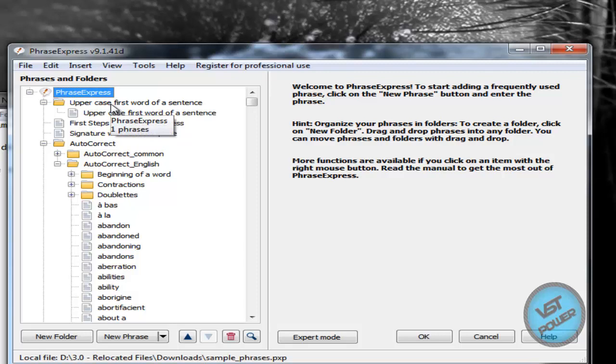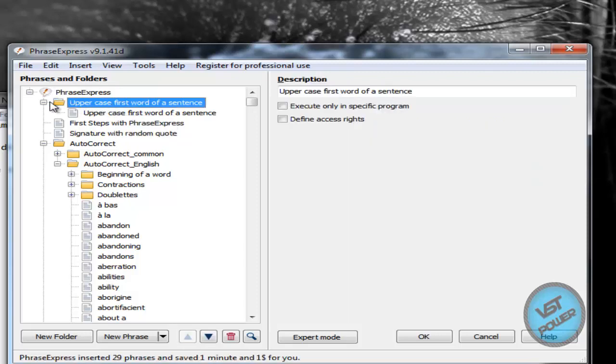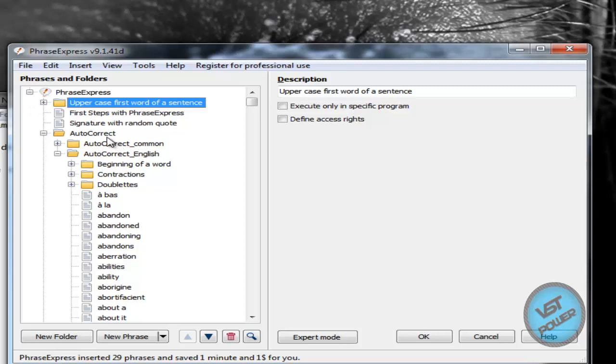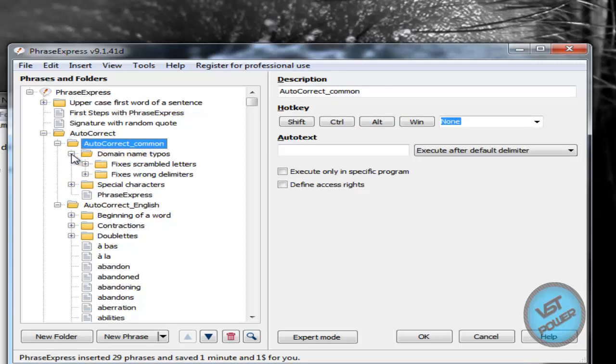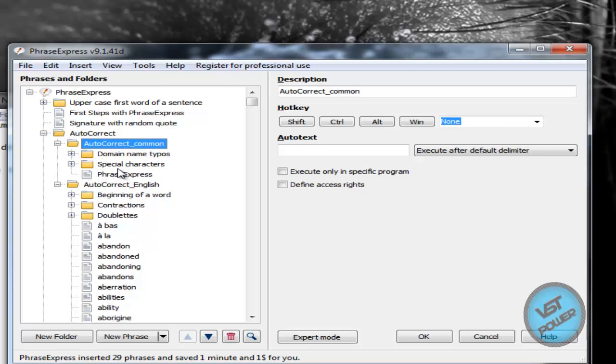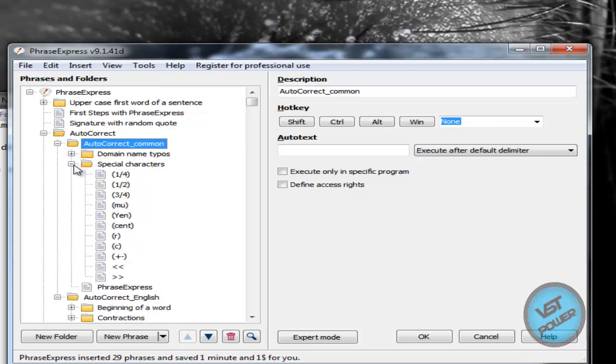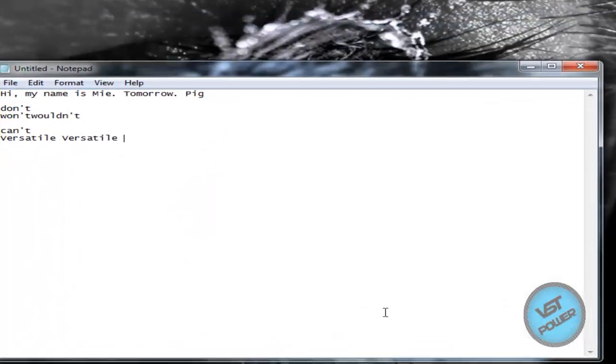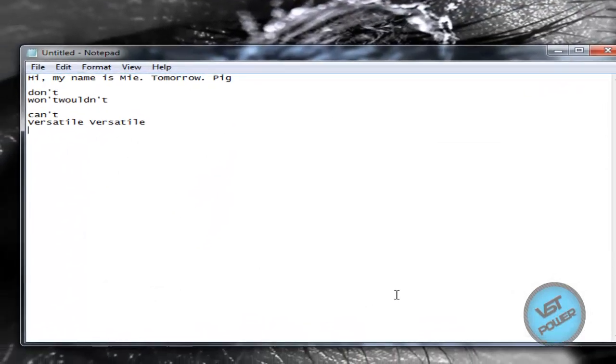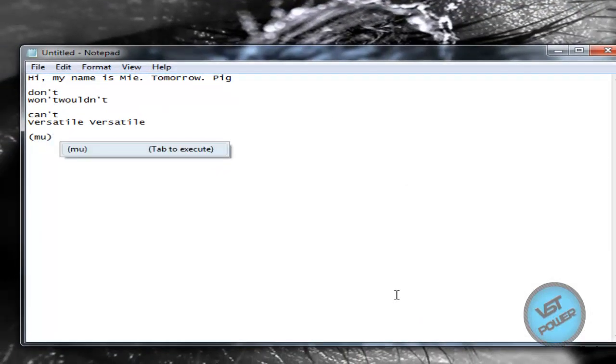So here's one plugin here: uppercase first word of sentence. Next one is like auto-correction, auto-correct comments, a bunch of stuff like domain name typos, special characters, auto-correct English. So if I were to go back here and let's say I type in "you" like this - space - I press tab, it automatically puts in special symbols. Cool stuff like that.